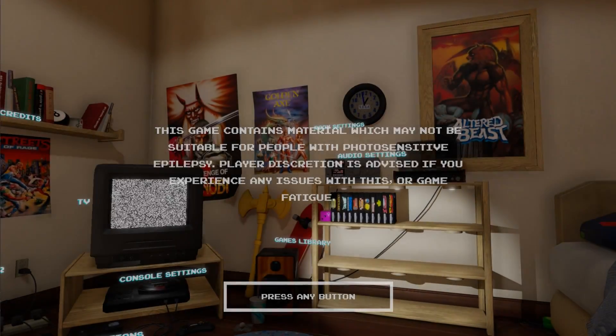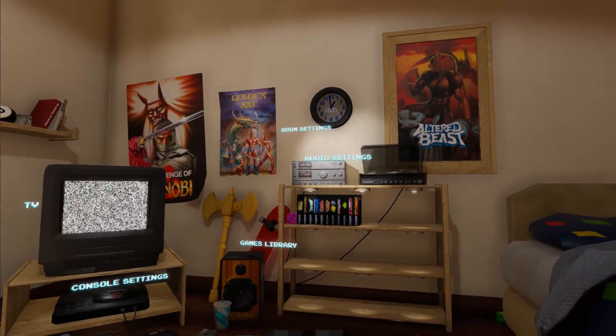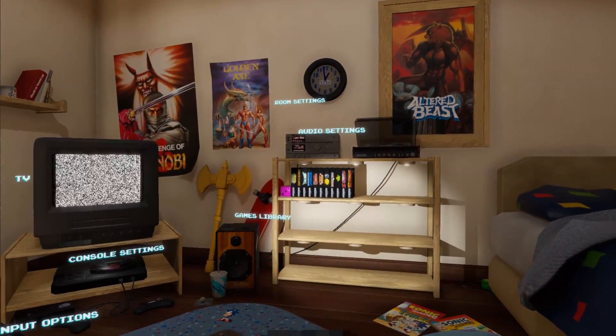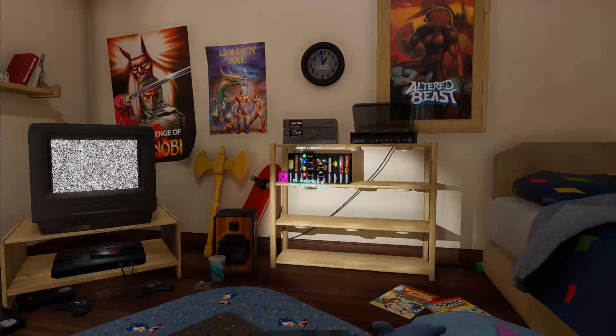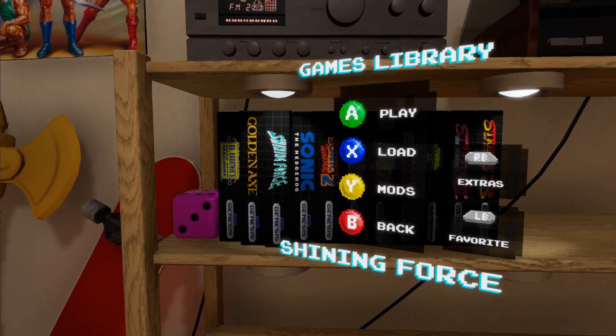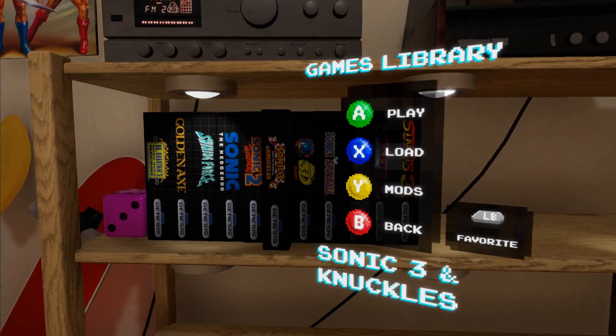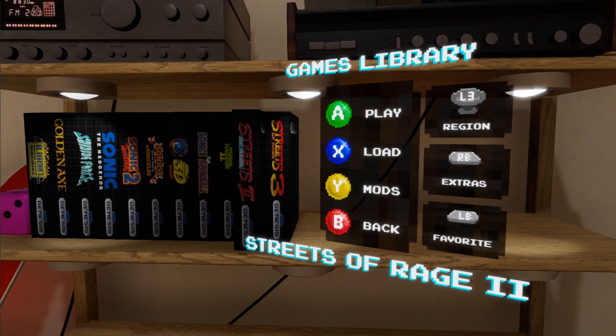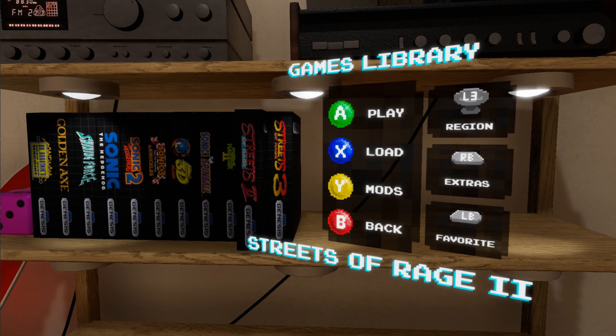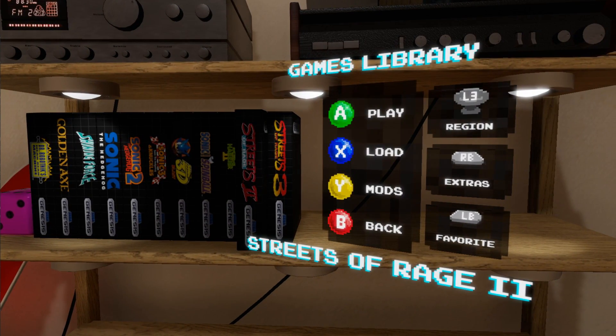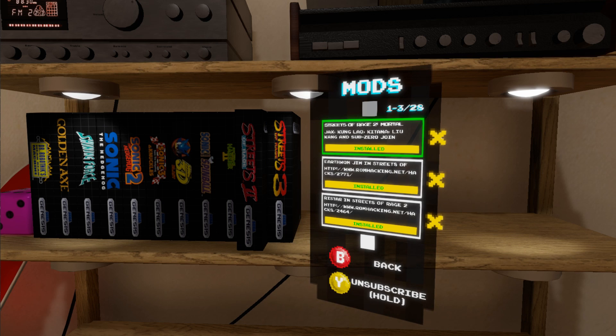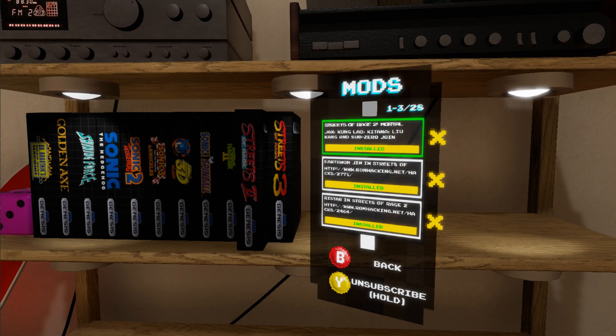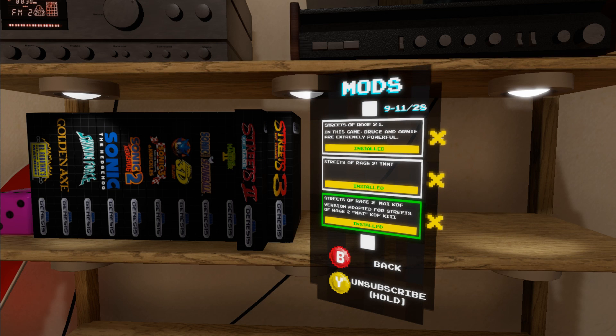Once you're in here you want to scroll over to your library and then you want to select the game, highlight the game that you installed the mod for, then press Y to go to mods. And then all the mods that you installed will appear right here.